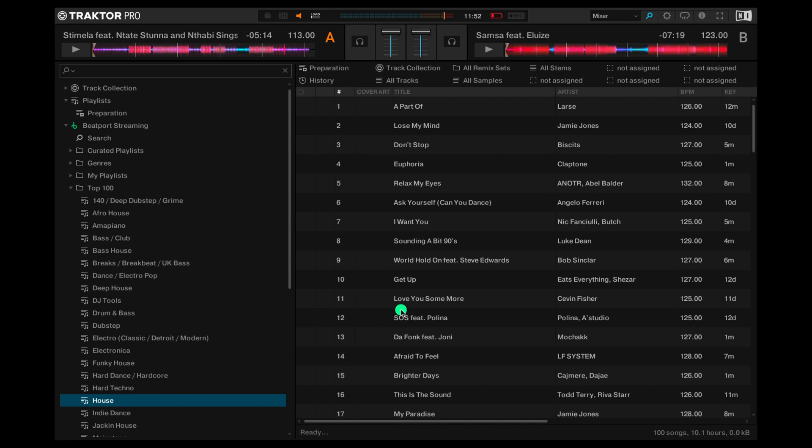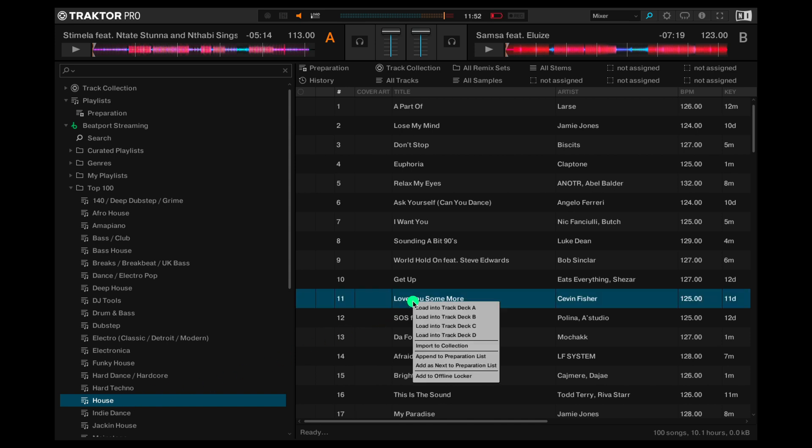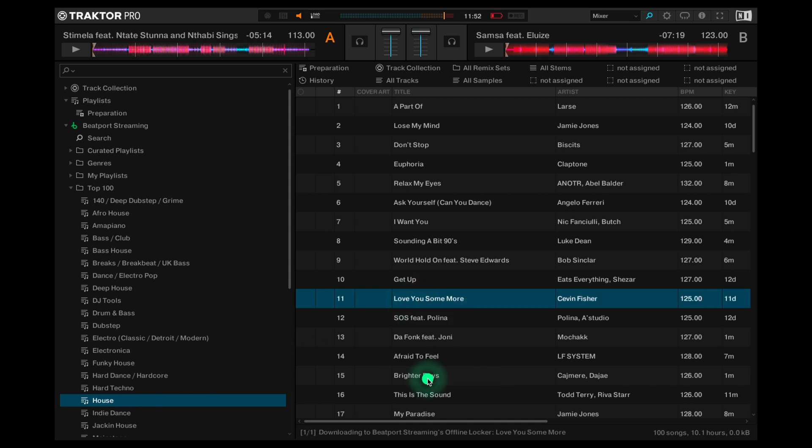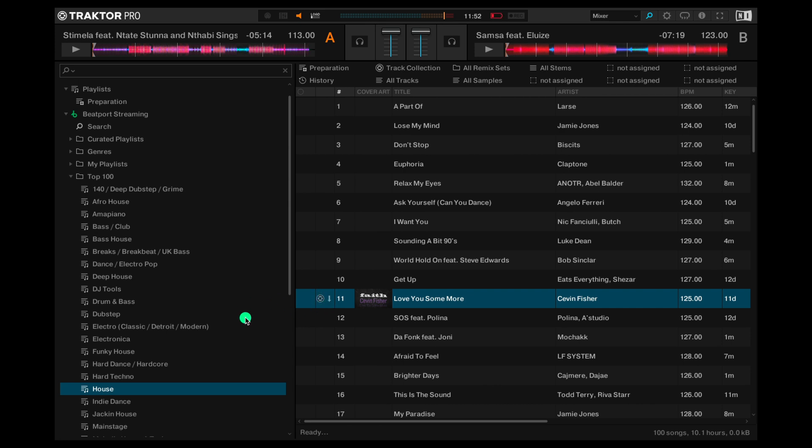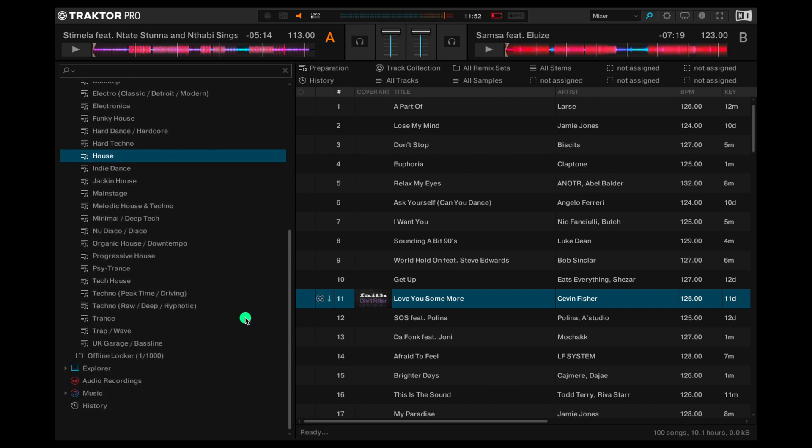Once you find a track you love, you simply right click and select Add to Offline Locker. That'll download and save to play even when you're not connected to the internet. You'll notice this little symbol here shows it's added to your collection and it's been downloaded.